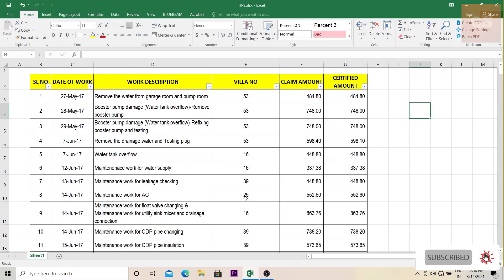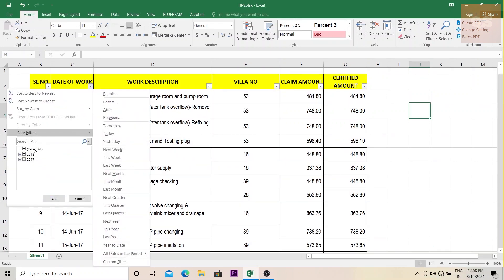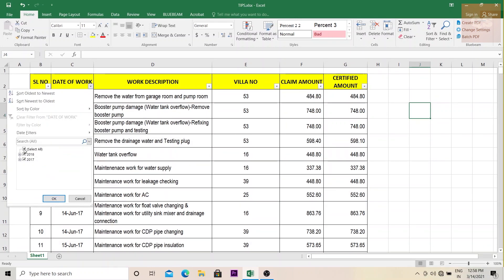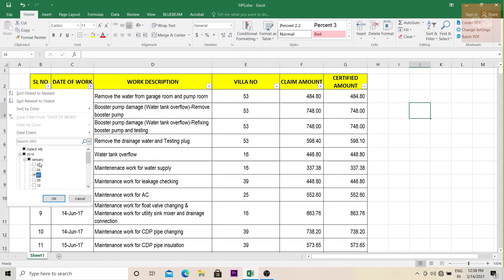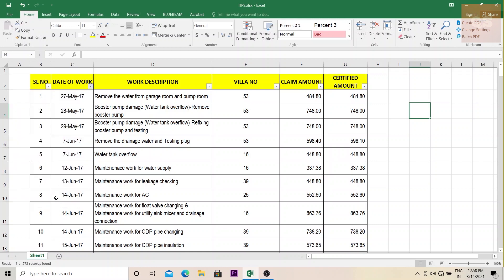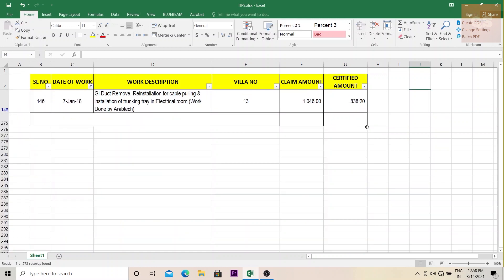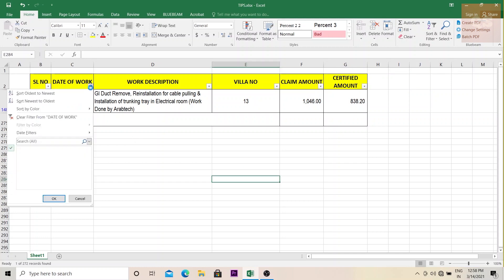Again, if you need to know what works has been executed on a particular date, first unclick, then if you need to know on January 7, 2018 what works were done, just click on that and click on okay. You will get to know the work that has been done on this particular date. So the first thing is filter.